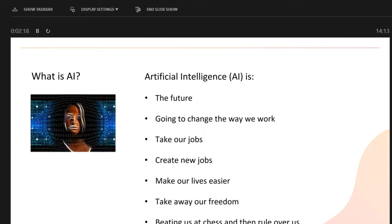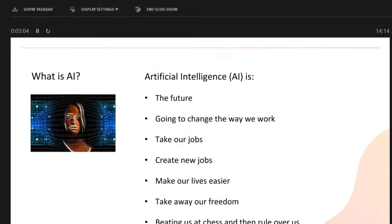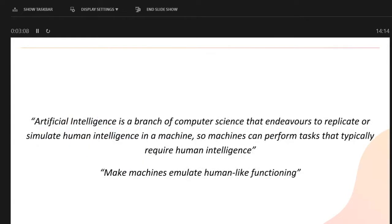AI — it depends on what you read. It's the future, it's going to change everything, take our jobs, maybe create some jobs, make our lives easier, beat us at everything, and eventually do a Skynet Terminator-style takeover. There's this enormous range from AI doing everything for us through to something that can simply do one task. What I'm going to focus on is basically where we are now — not the sci-fi stuff.